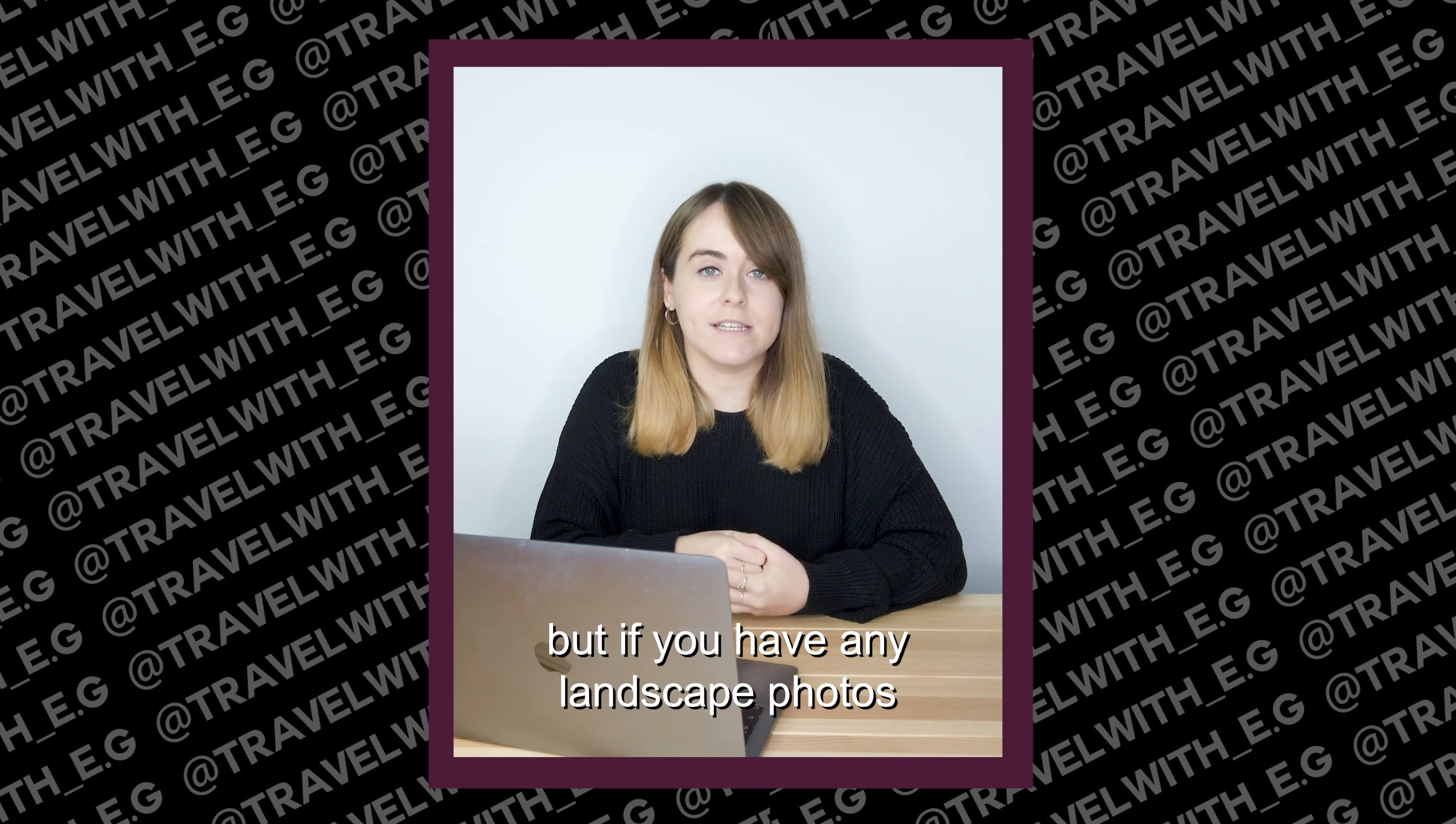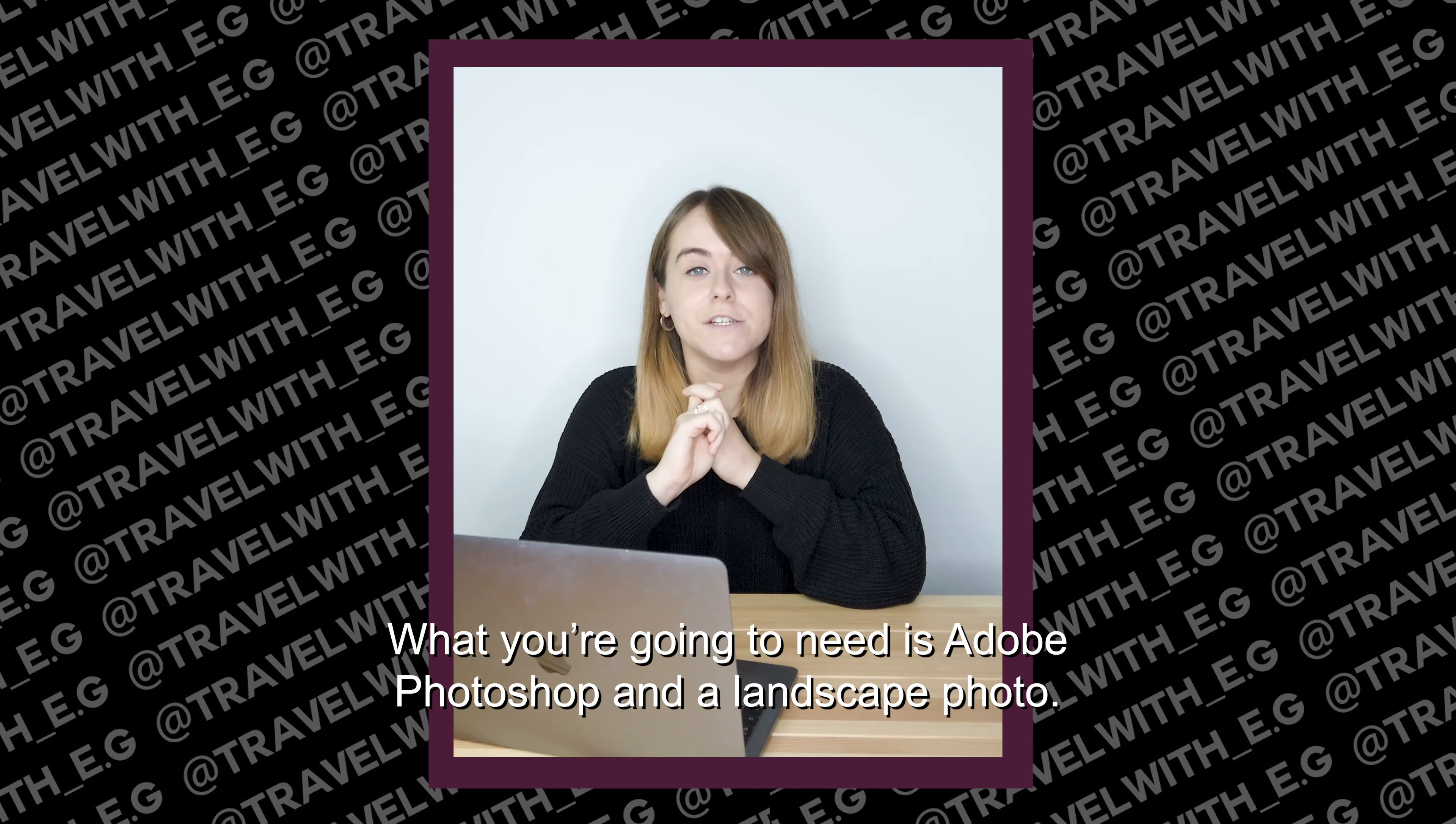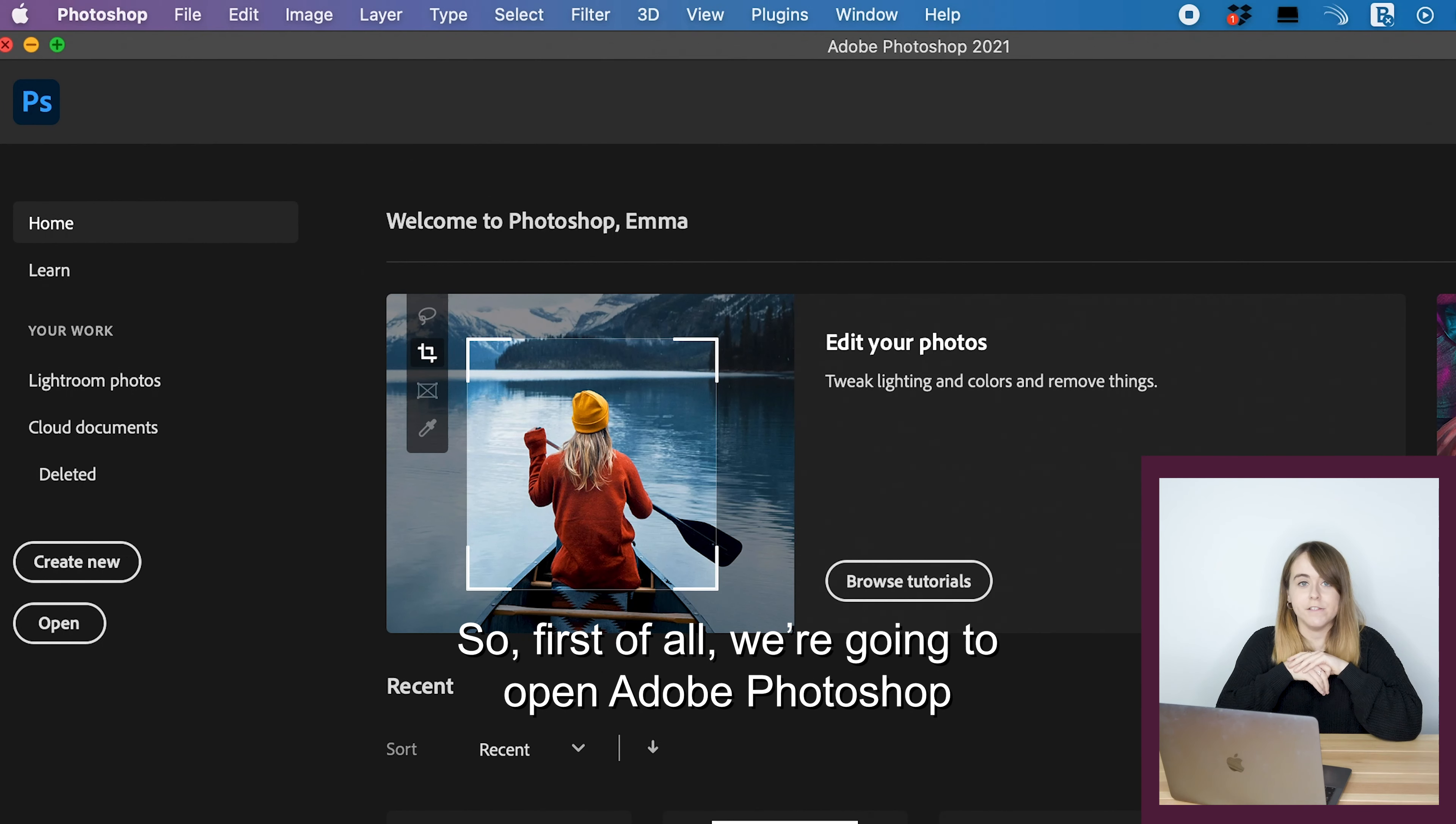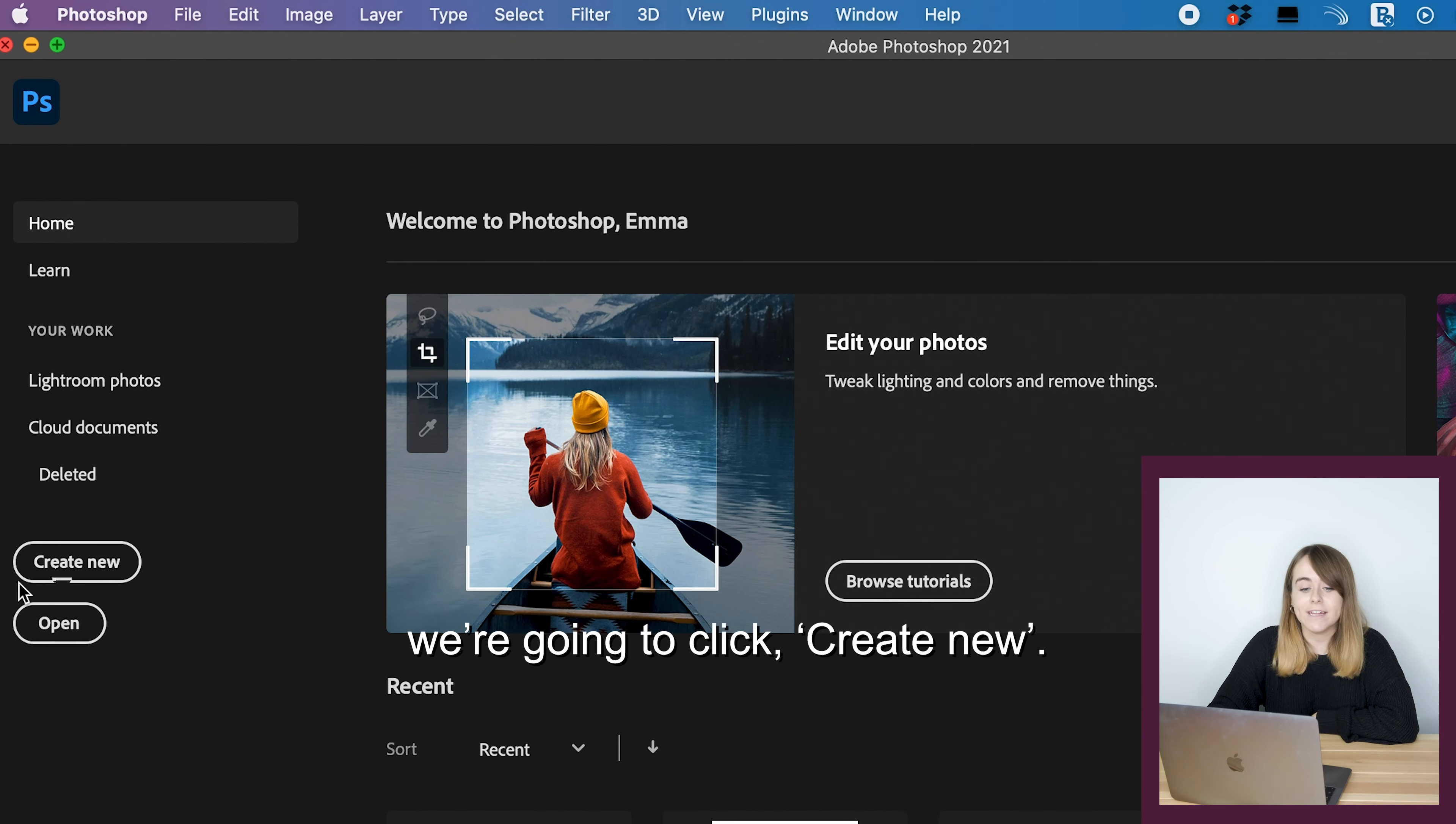But recently I've learned how to do something called a seamless carousel image. Not only does it look really impressive, but if you have any landscape photos that you want to upload to Instagram, I think this is a really good way of doing it. So let's get started.